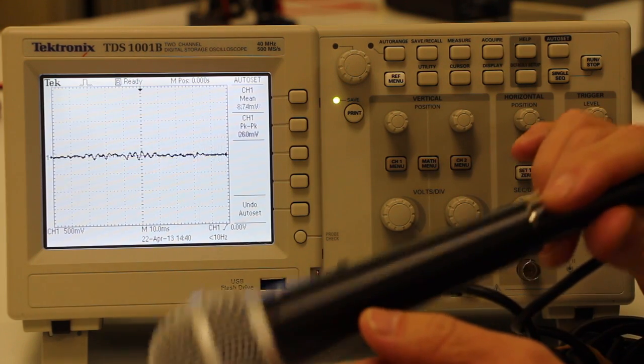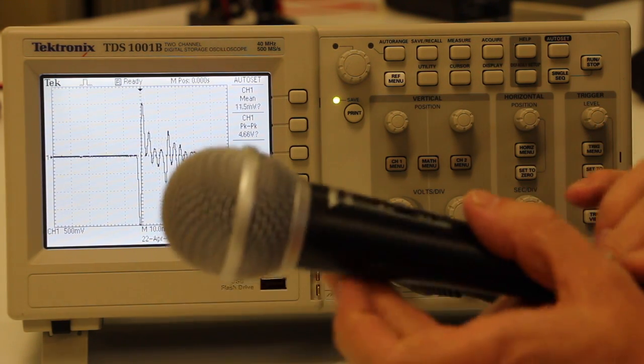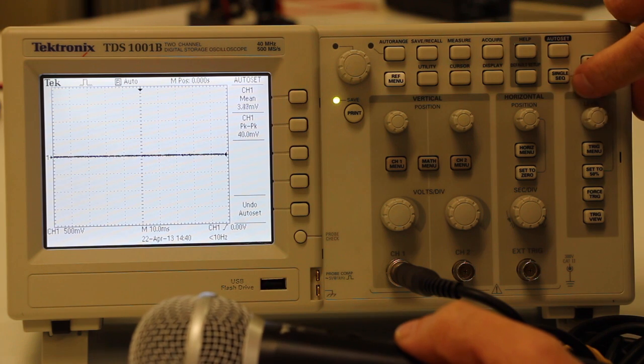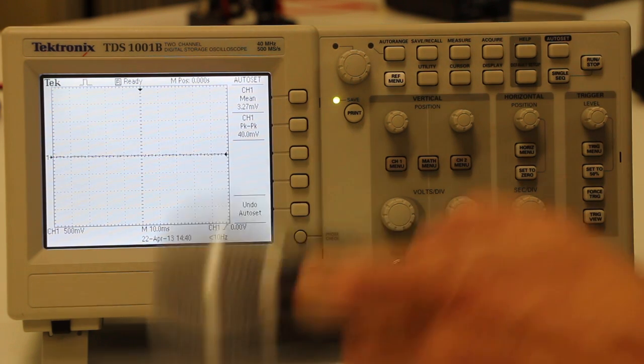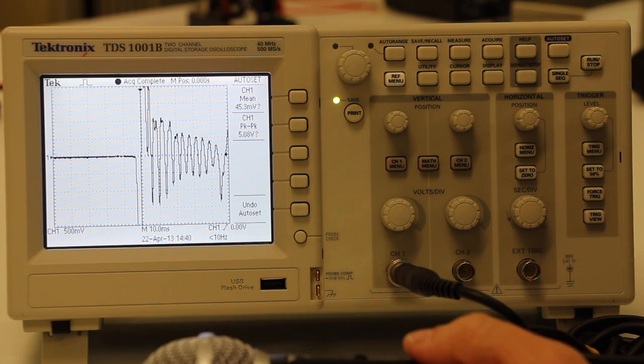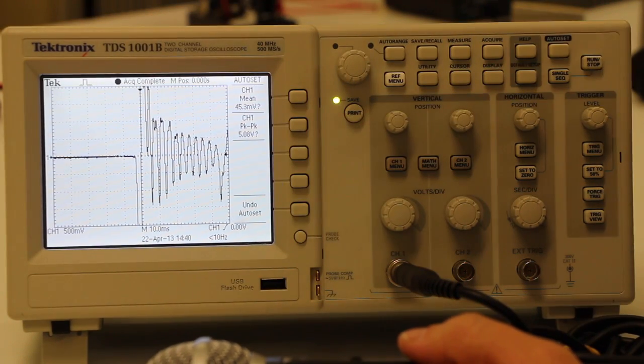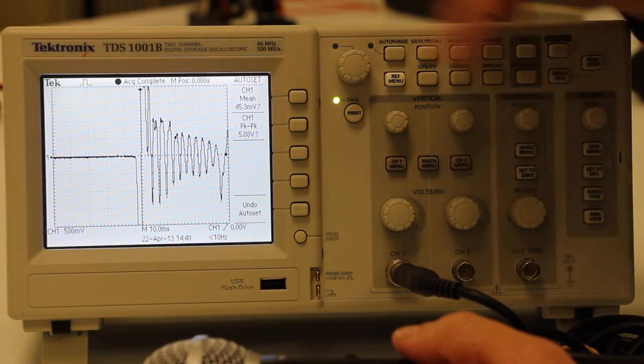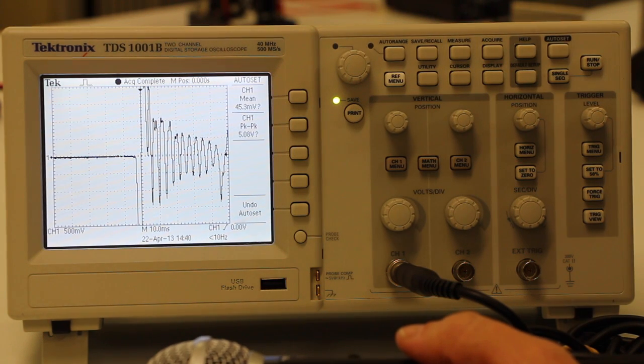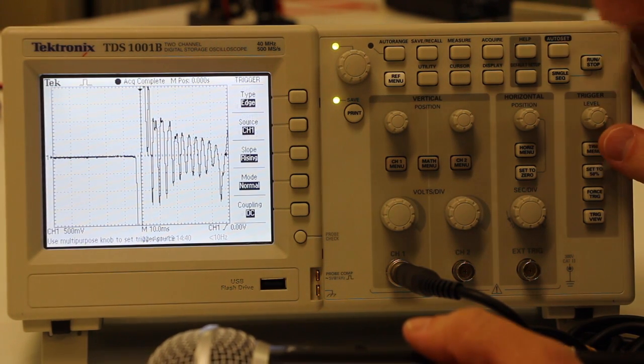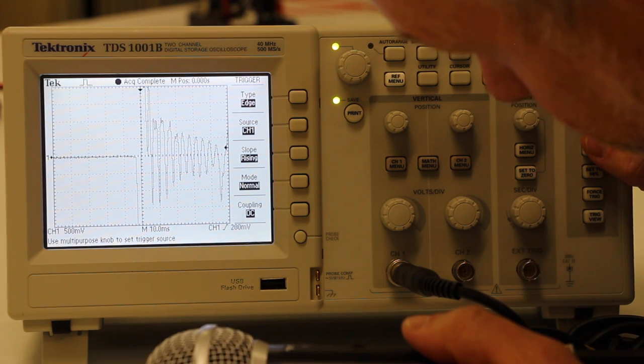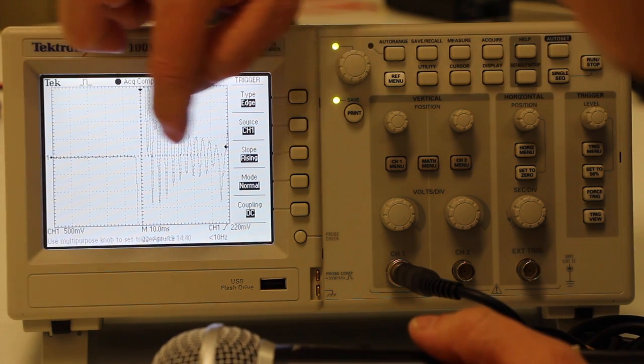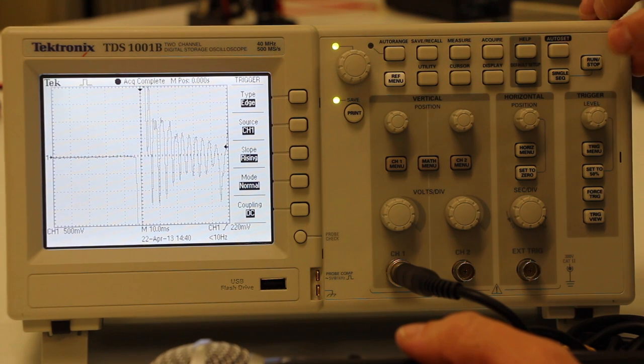The trouble is you still often won't catch these things. What you can do is press the single sequence button over here. And what that means is instead of plotting over and over endlessly like it does for continuous waves, it just waits until it's triggered and then plots one single thing. So we've got the triggering level here.